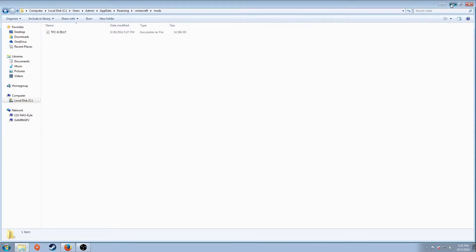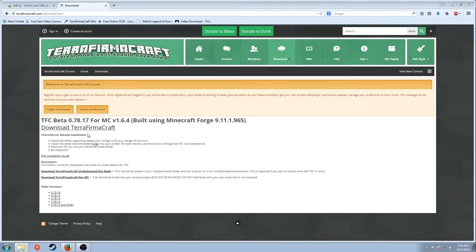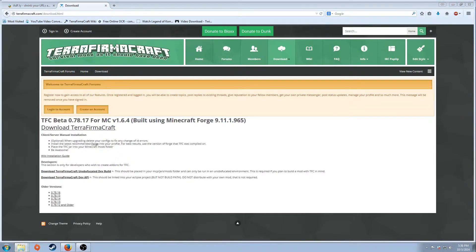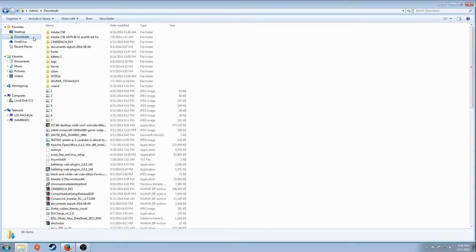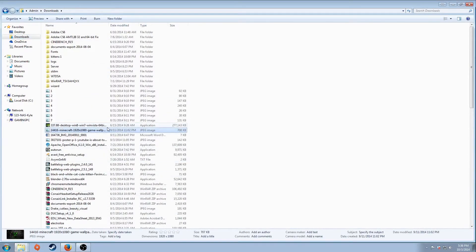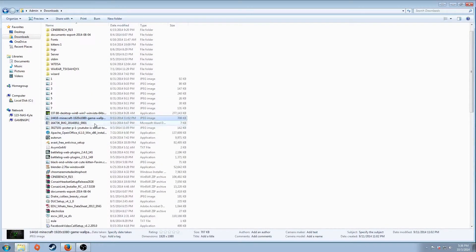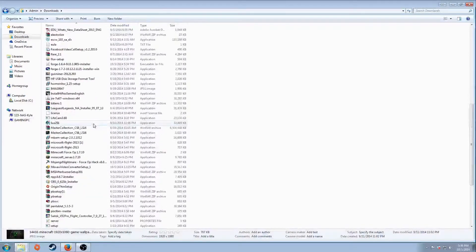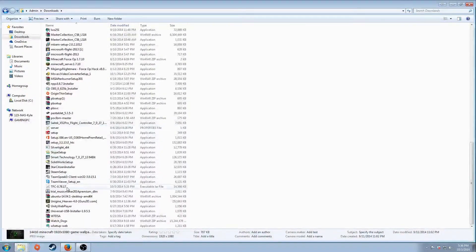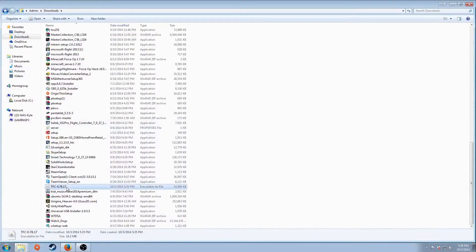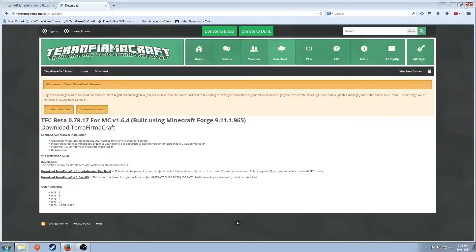I'm going to minimize this. Second thing you want to do is go to your computer and go to Downloads. Find the item you downloaded, which in this case starts with a T somewhere. TFC. Copy. I'm going to exit this out.